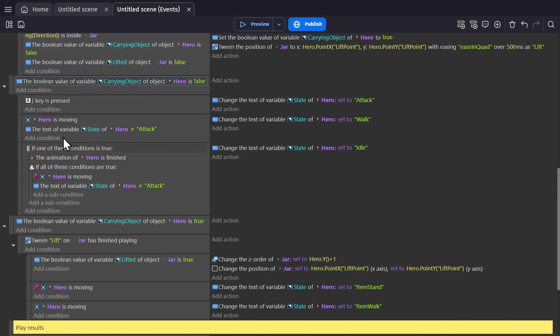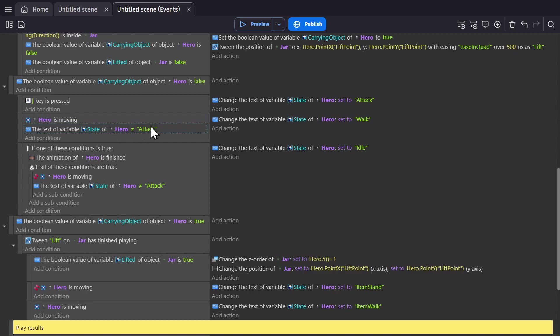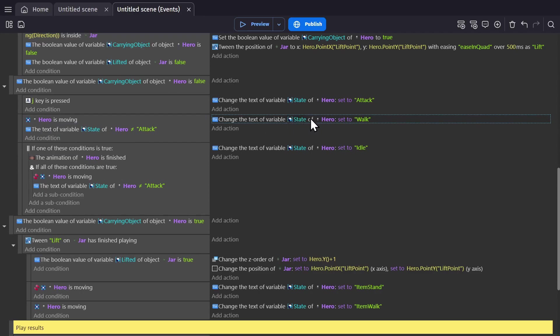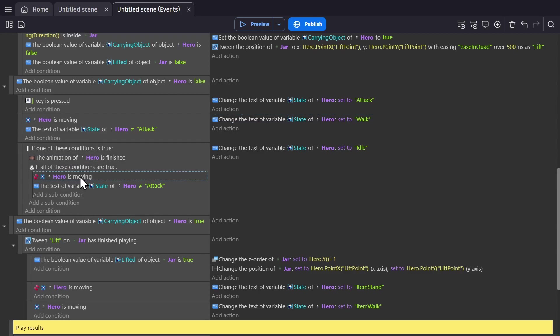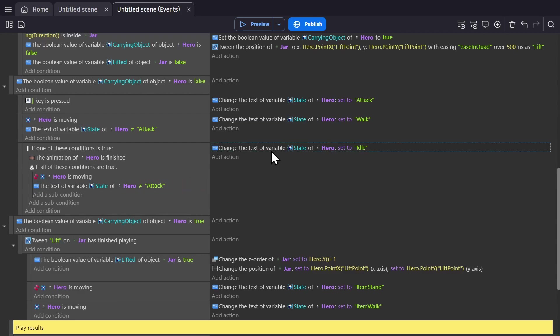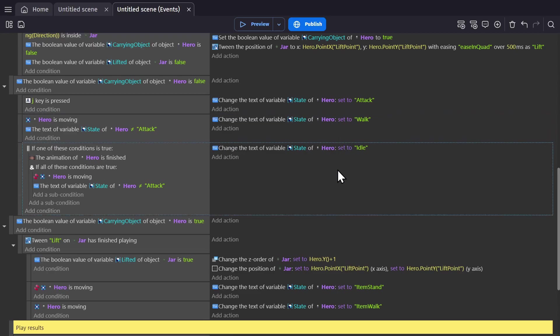Starting with hero is moving and the text variable state of the hero is not attack. So you're not attacking, but you are moving, in which case the text variable state gets changed to walk. Then the next one down is if the hero isn't moving and the text variable state of the hero isn't attack. So you're not moving and you're not attacking, then it's changed to idle. We're just looking at whether you're walking or idle.